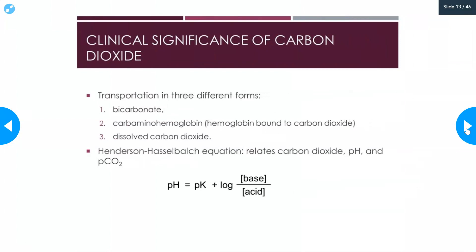Carbon dioxide is transported in three different forms. It is transported primarily as bicarbonate (HCO3⁻). It is also transported as carbaminohemoglobin — carbon dioxide bound to hemoglobin, but on the protein portion of hemoglobin, not on the iron. So it does not replace oxygen. A little bit of it is also transported simply dissolved as carbon dioxide in the plasma.